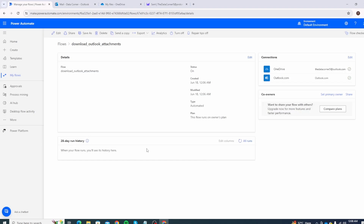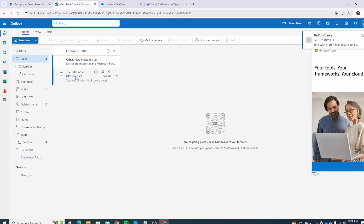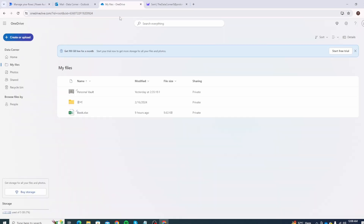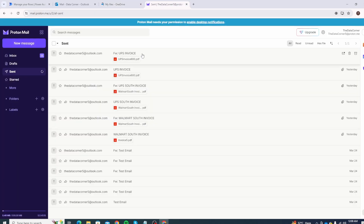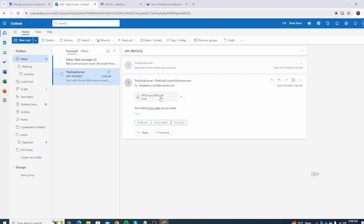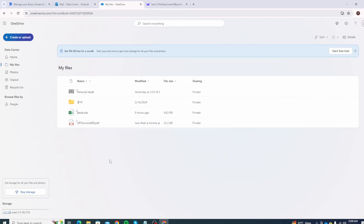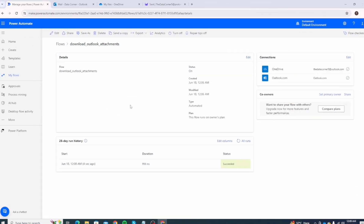Once the flow runs you will see its history in the 28-day run history. Let's check the email — it has been received. Click refresh in Power Automate. It shows the run completed four seconds ago with a status of Succeeded. Let's go to OneDrive and refresh — the file 'UPS INV 600' that was sent has been saved there. We can confirm the same attachment exists in the email. The attachment was successfully downloaded.